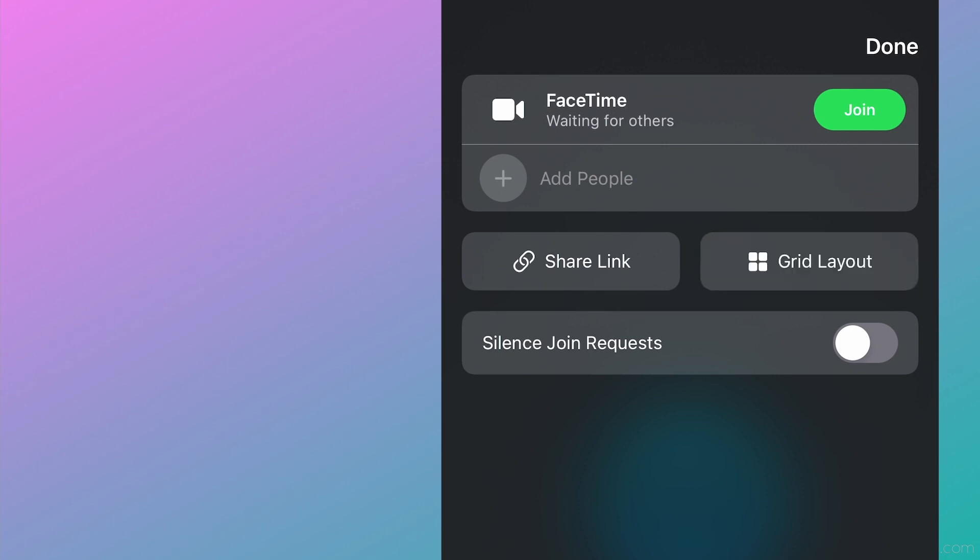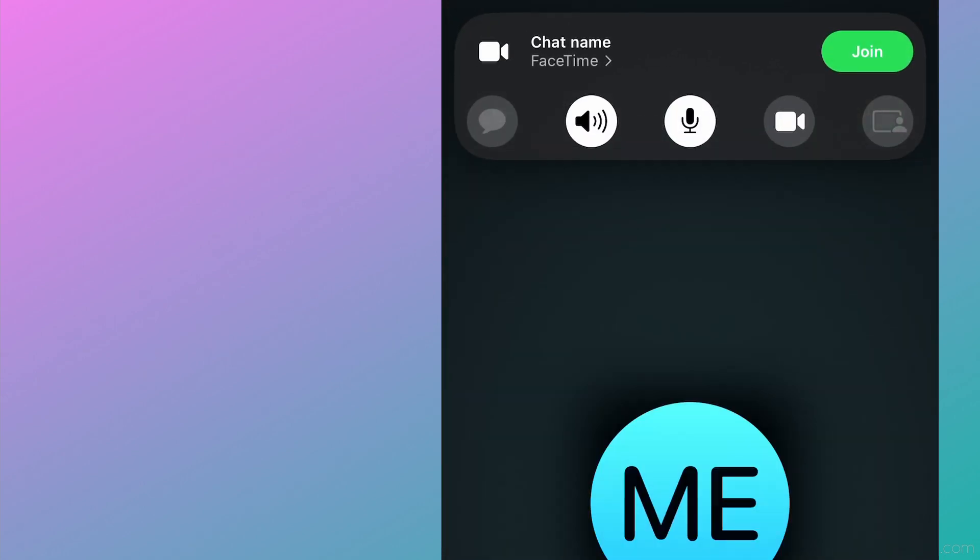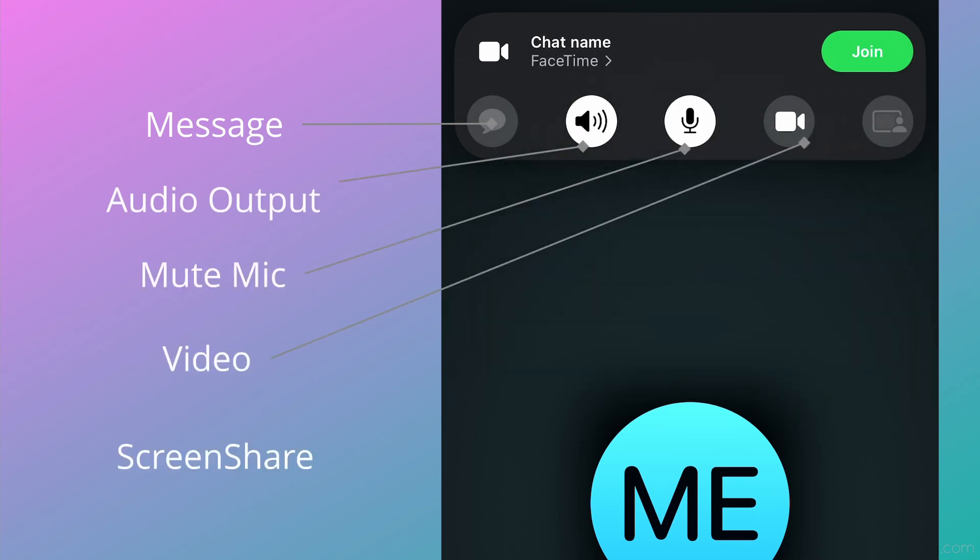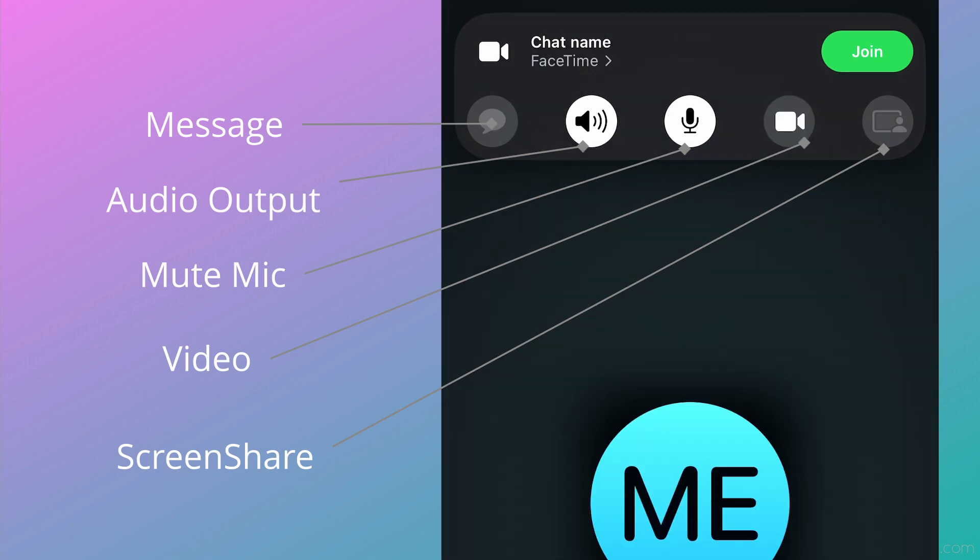After clicking Done, you'll be back on the FaceTime screen. For the icons along the top, you'll have access to message the FaceTime group, select your output device, mute your audio, disable video, and activate screen sharing. The screen share icon will be available once you join the call.